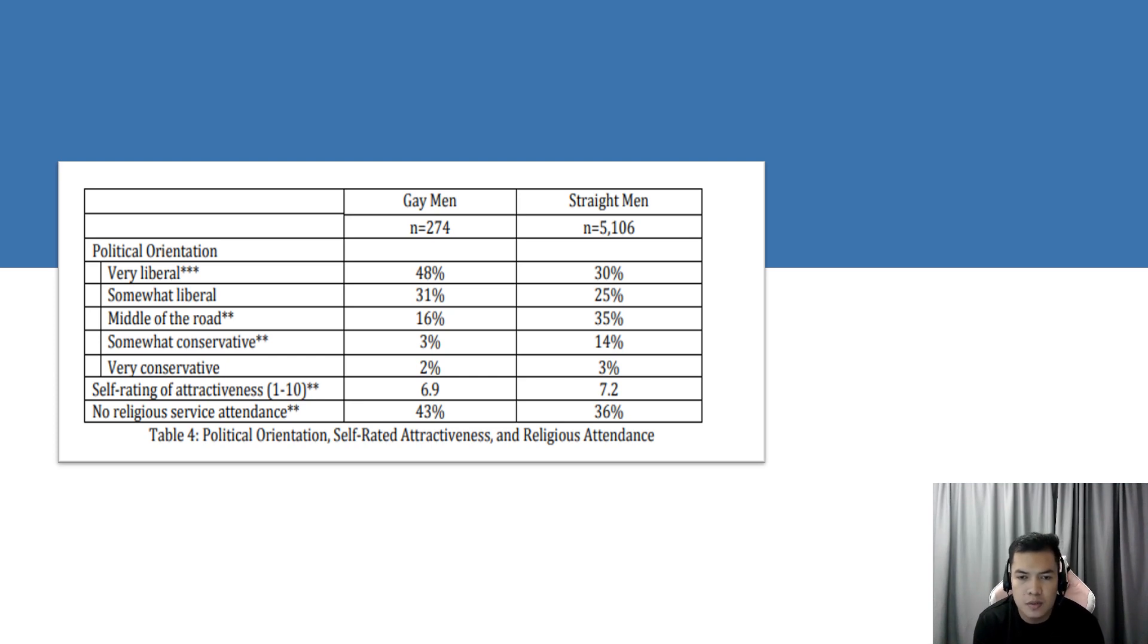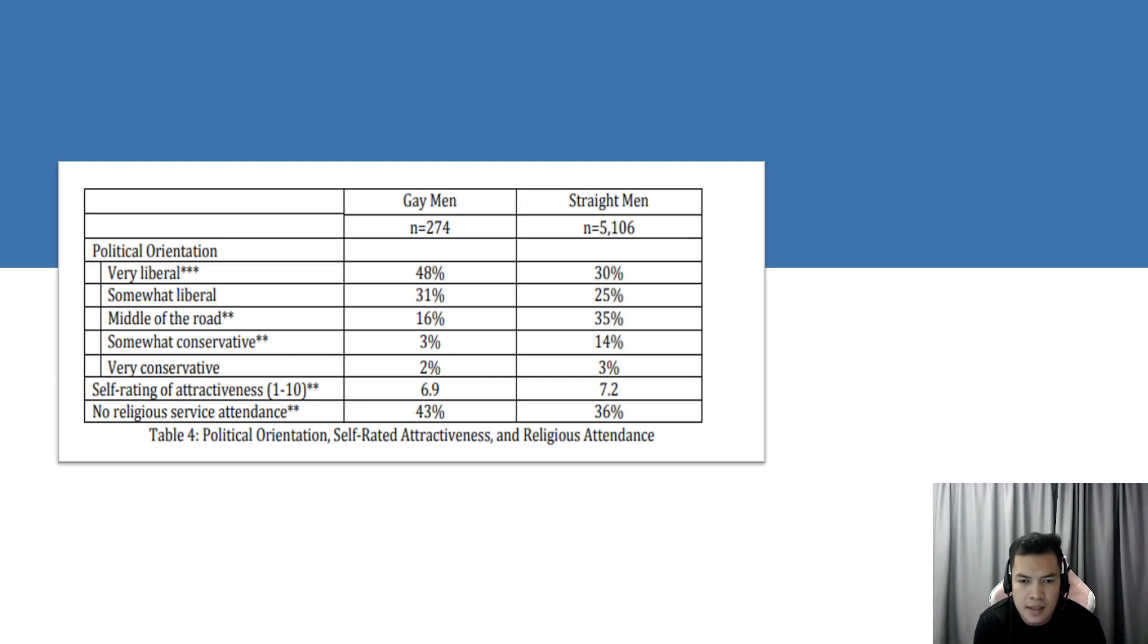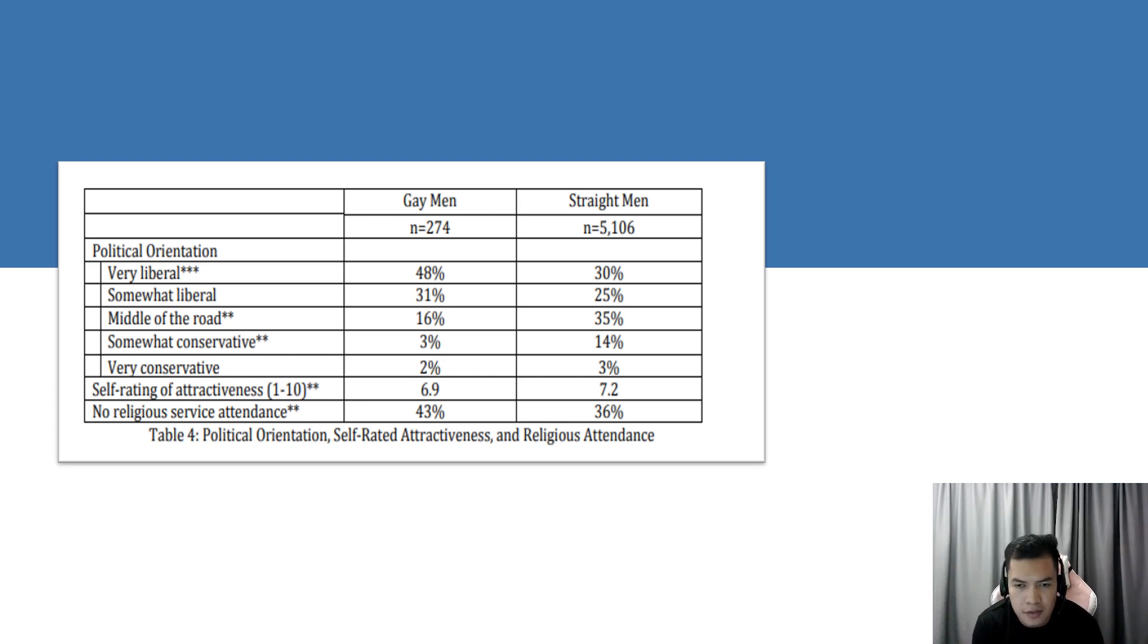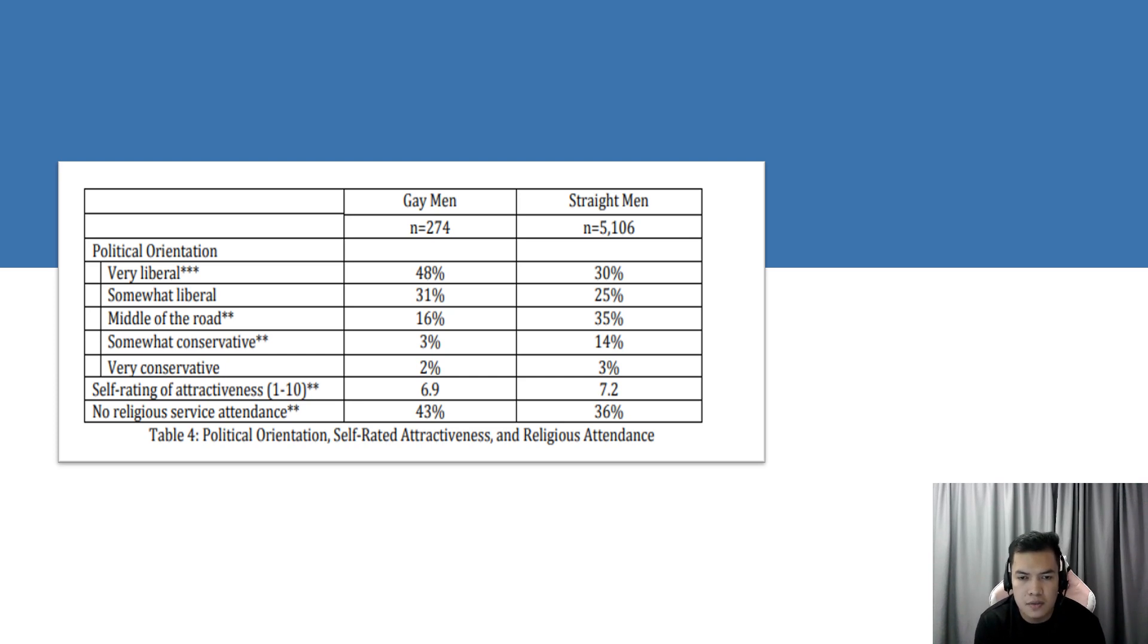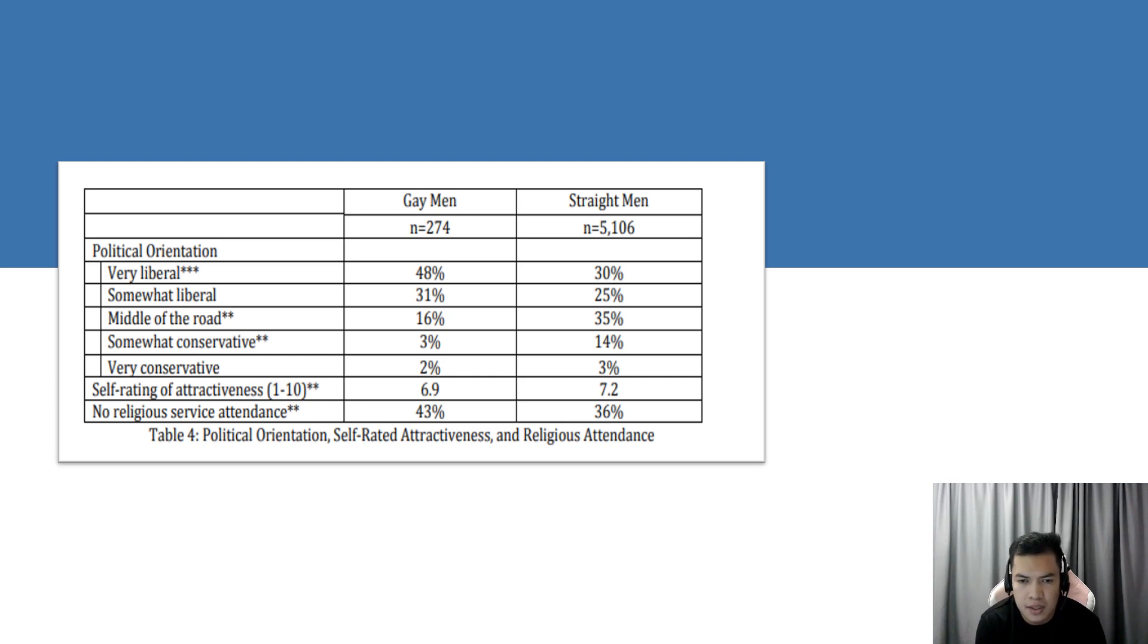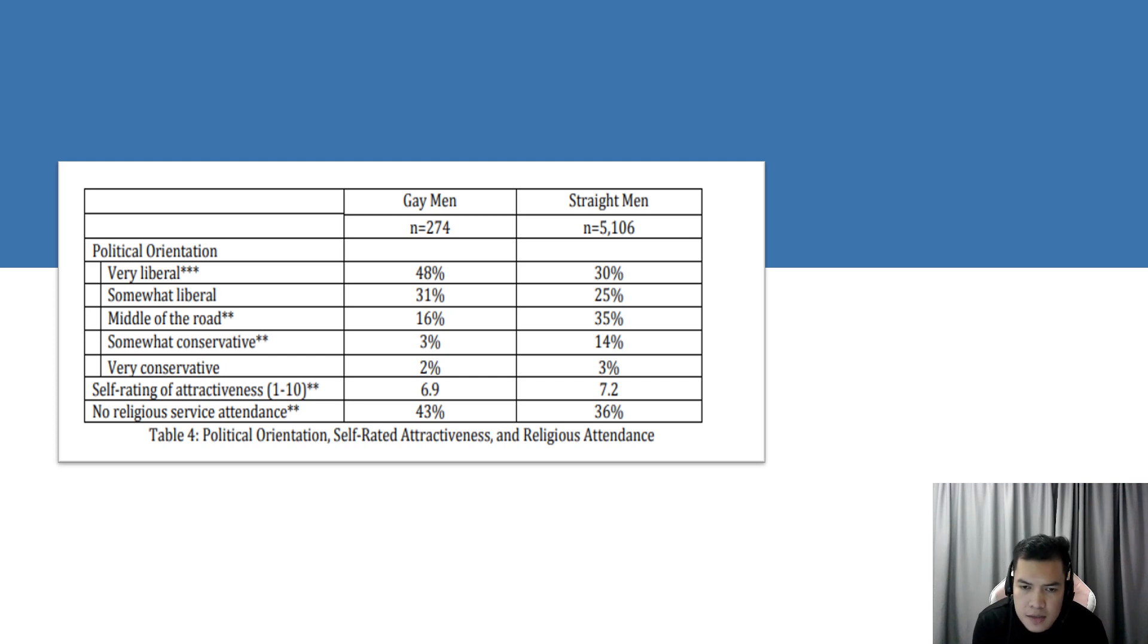When asked to rate themselves in terms of physical attractiveness on a scale from 1 to 10, with 1 being the lowest attractiveness and 10 being the highest, gay men rate their physical attractiveness lower than straight men. This may indicate differences in modesty, self-esteem, heightened standards of attractiveness for gay populations, or a combination of the three. Gay men also appear to be slightly less religious than straight men with about 7% more gay men reporting that they had not attended any religious service over the past year. This finding has been supported by national representative research which documents declining religiosity among gay men in the transition from adolescence to adulthood.